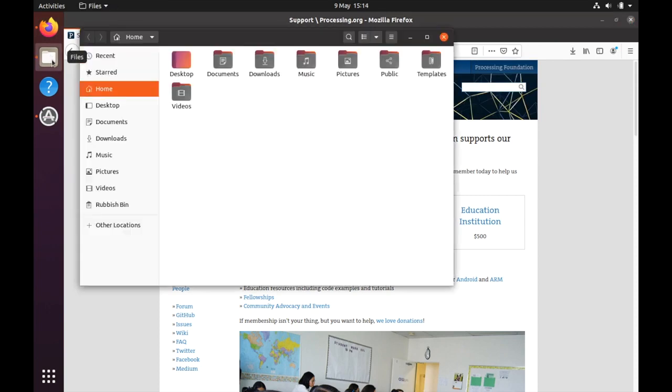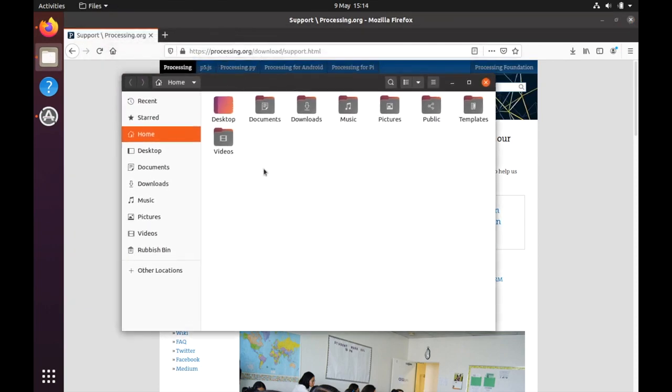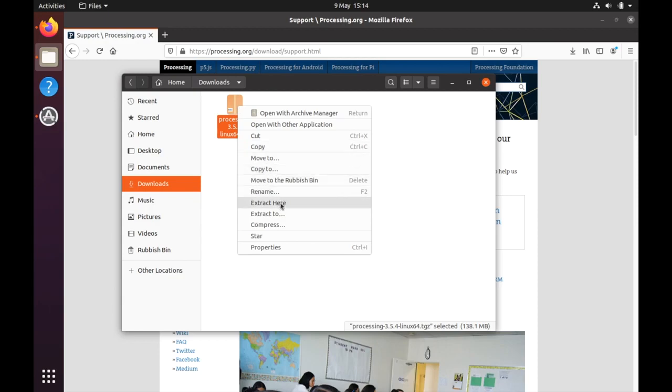Now if we go via the file explorer to have a look in our downloads, you should see this. If we right click and then extract here, it will extract those files.